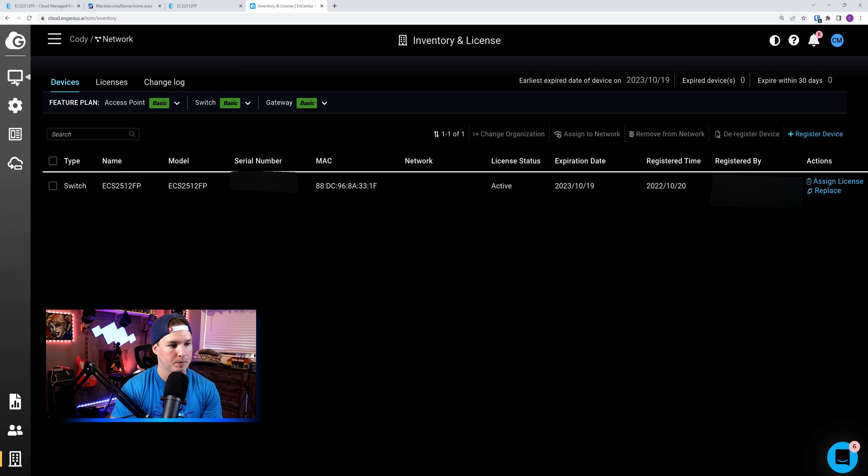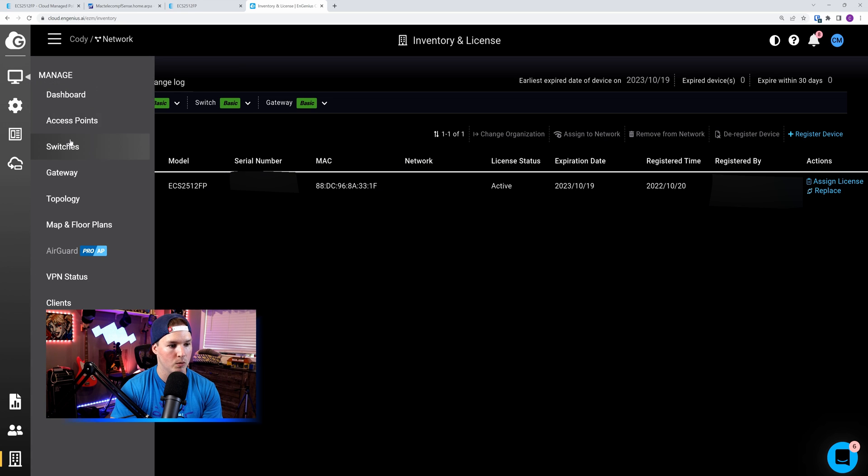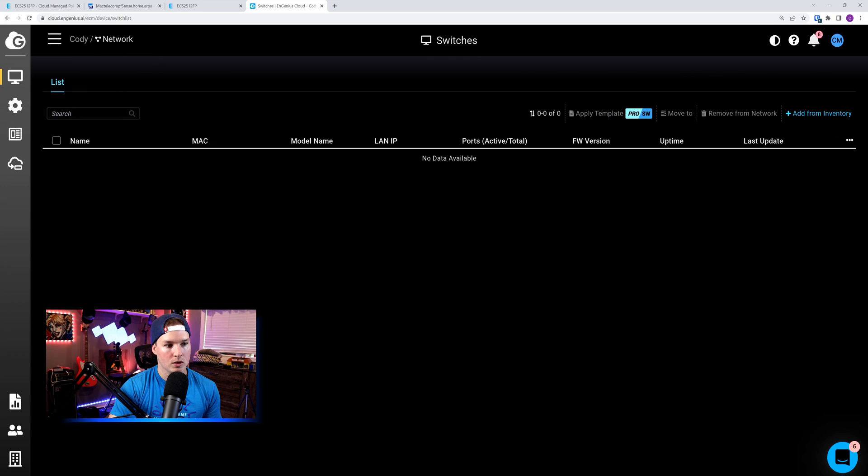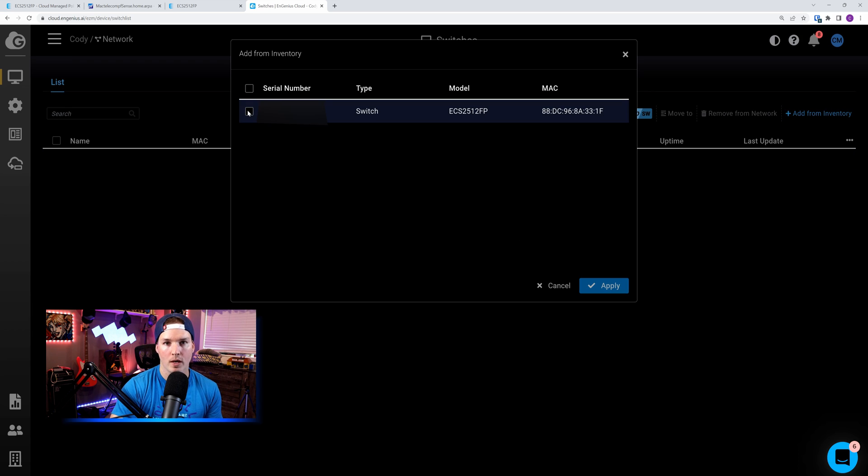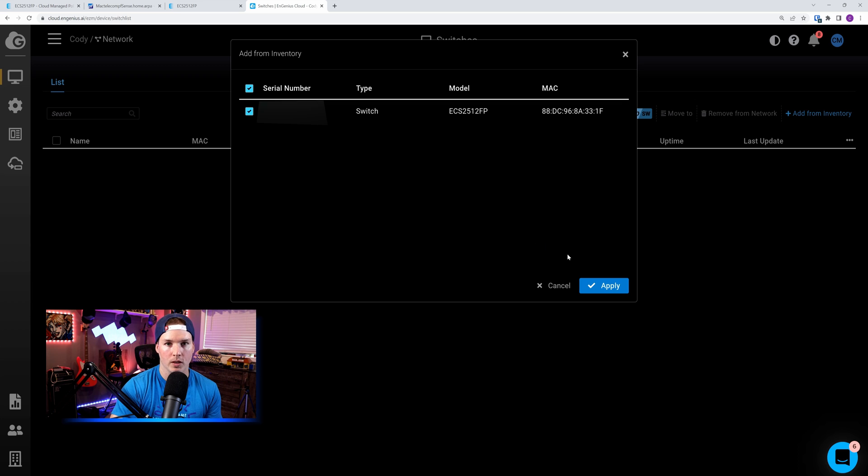To do that, we're going to go up top to manage, and then we're going to go to switches. Now that we're under Cody and then network, we could see that there's no switches added. So we're going to add from inventory. We could see we have the one switch here. I'm going to check it off, and then we're going to press apply.